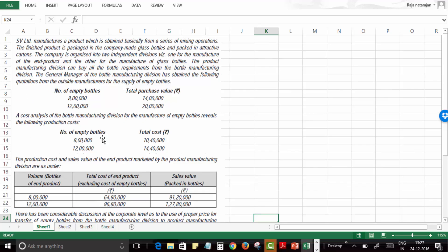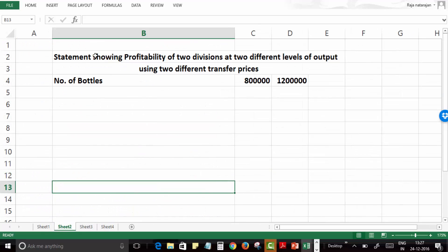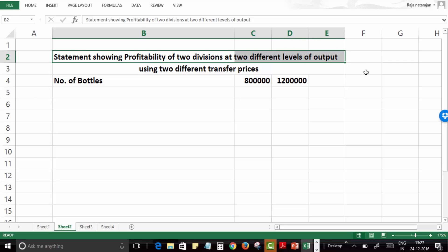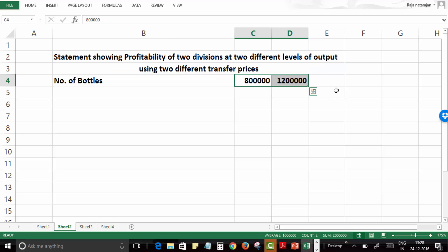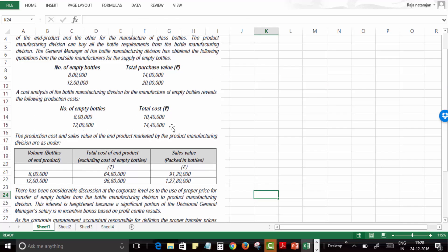They can produce and sell 8 lakh and 12 lakh bottles with their content. The cost of production of bottles is given. If they are selling outside they will get the market values, but they are going to transfer inside. So the question is: at what price should these bottles be accounted — at cost or at market price? What is going to be the impact on the overall profit and the profit of each division — the bottle division and the final product division? Let's get started. We'll have a statement showing computation of profitability at two different levels of output. Let's first consider the total cost basis.